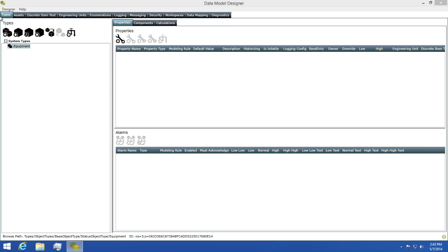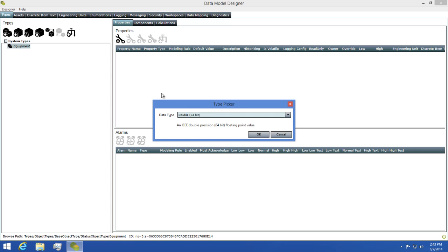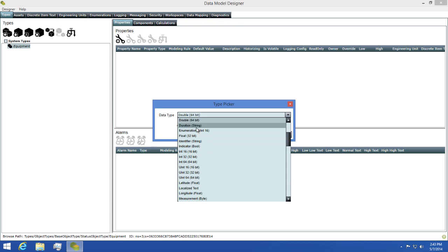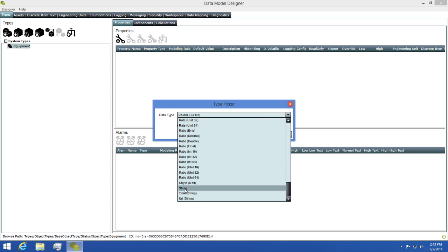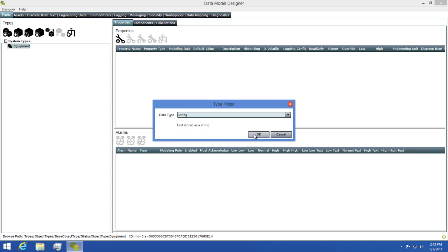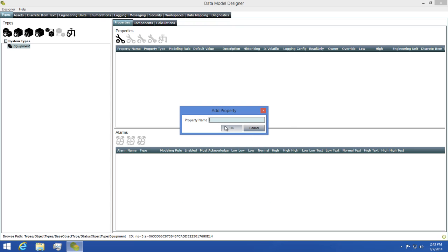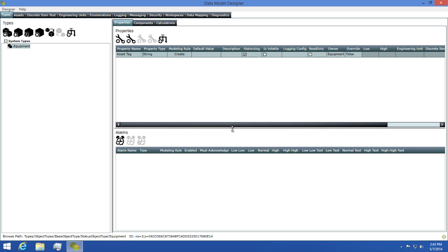Let's add this property to the equipment type now. I'm going to click the add property button and then use string as the data type for this property. I'll then name this property asset tag and click OK. Now any type that's created as a child of this base will automatically receive this property when it's created.